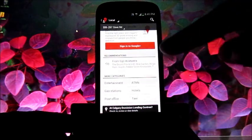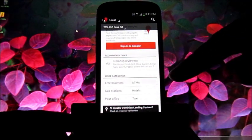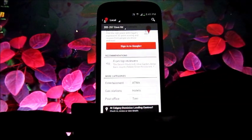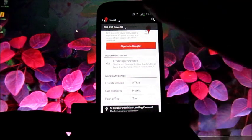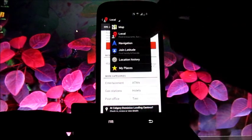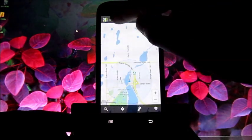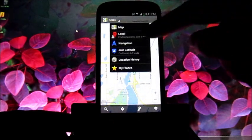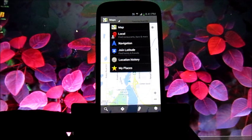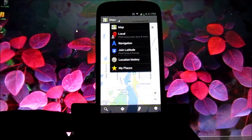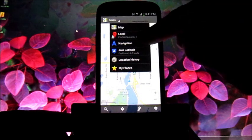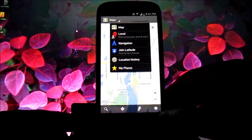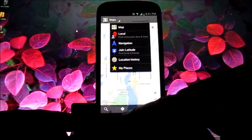But again, these categories at the bottom are potentially very helpful. Let's get back — I'm going to get out of this local category and just go back to the map. At the top here there are a number of different things we can look at. Latitude is a tracking mechanism — it lets you see where other people are that are in your group. Navigation is just that; I'll show you navigation in another way in just a minute.